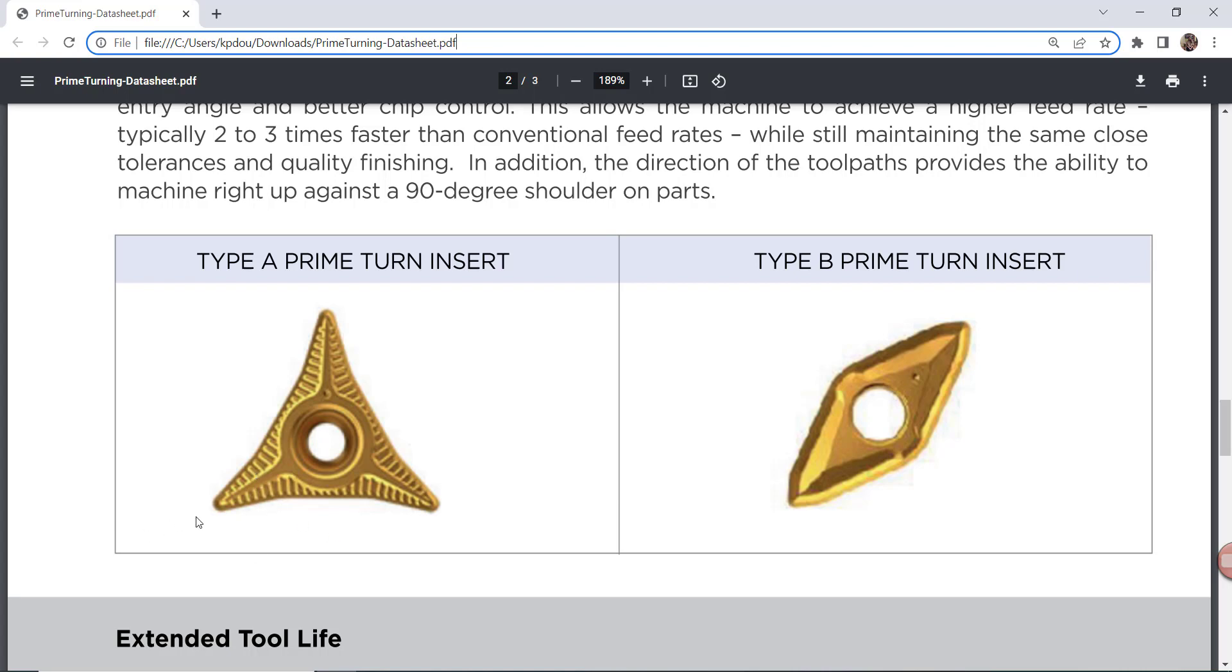Prime Turning inserts offer a much smaller entry angle than typical or traditional roughing inserts. This angle produces a chip thinning effect which will allow you to run the tool at significantly faster speeds. It simultaneously prolongs the tool life by spreading the heat and load out along a bigger portion of the cutting edge.